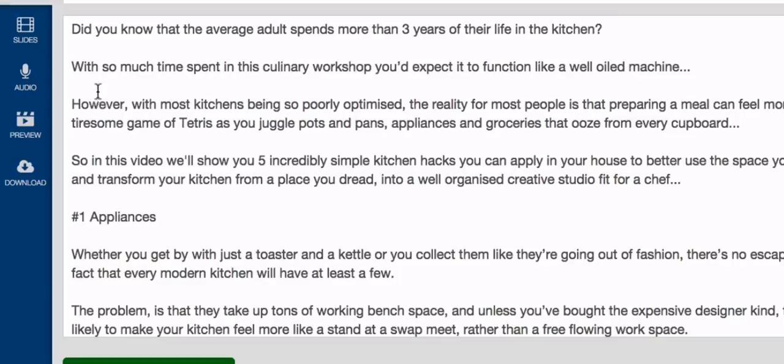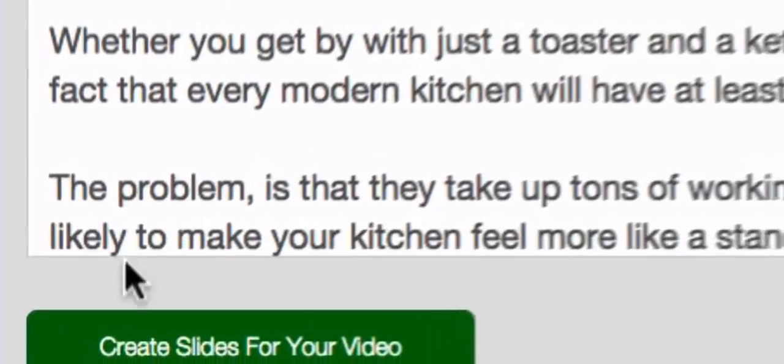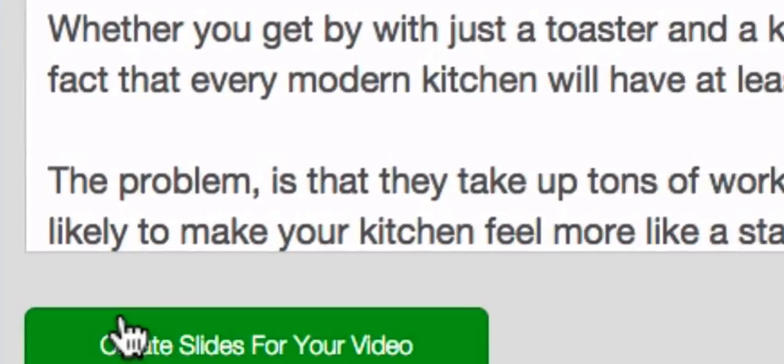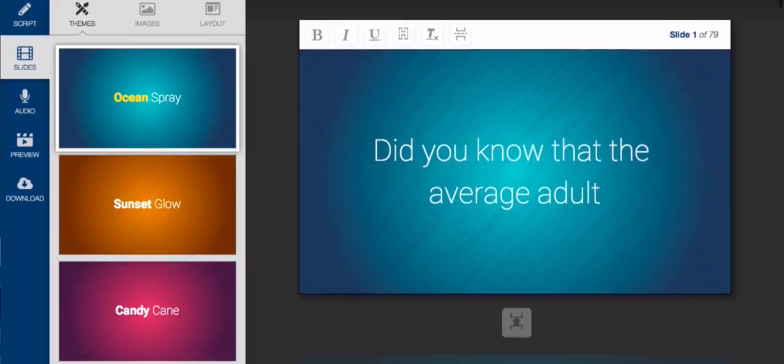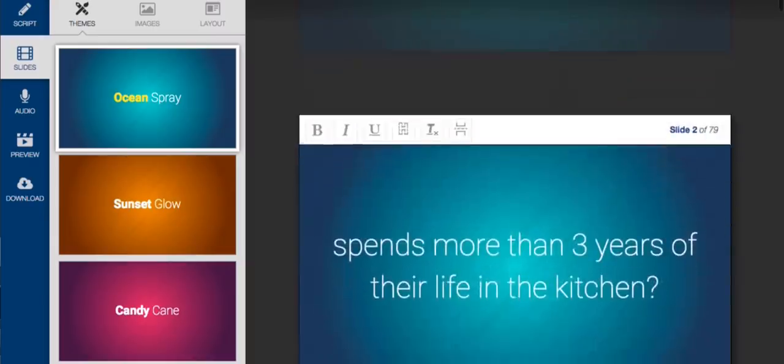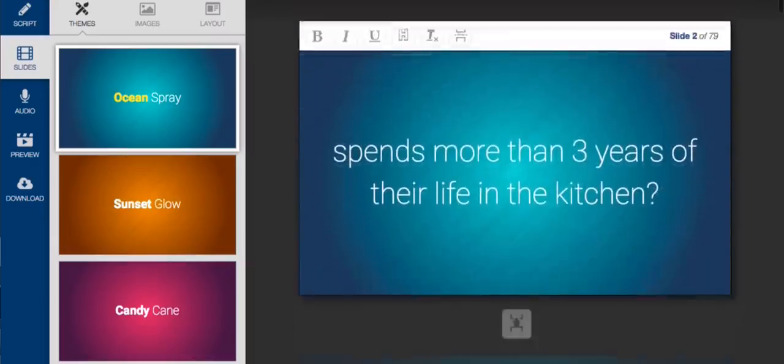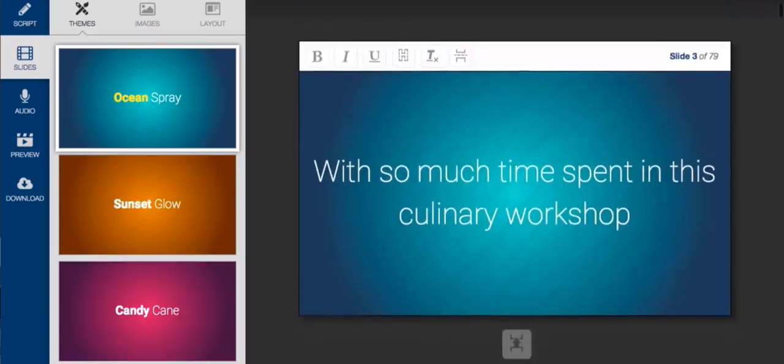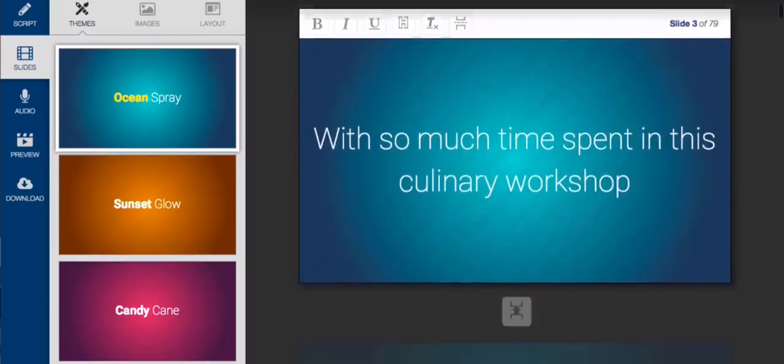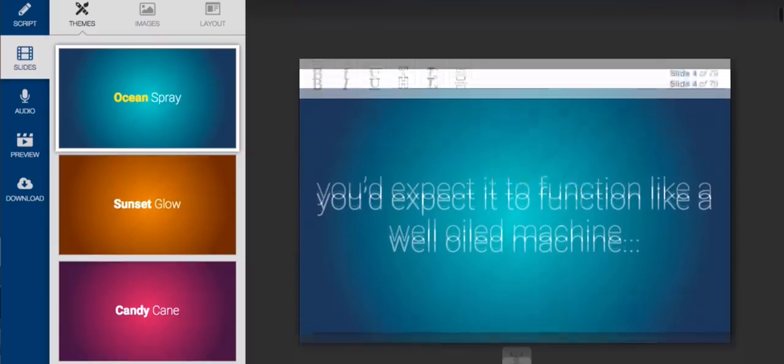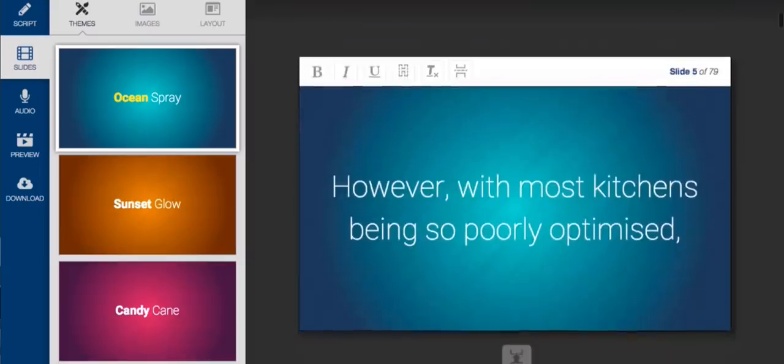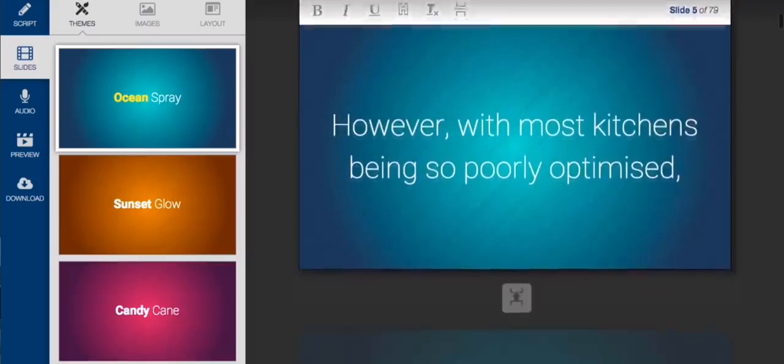The second step is to create the visual component of your video. And this is where the real magic happens. You see Content Samurai has already created your visuals. Using advanced textual analysis, Content Samurai reviewed your article, cut it up into small sections to fit on individual slides, and formatted the text.